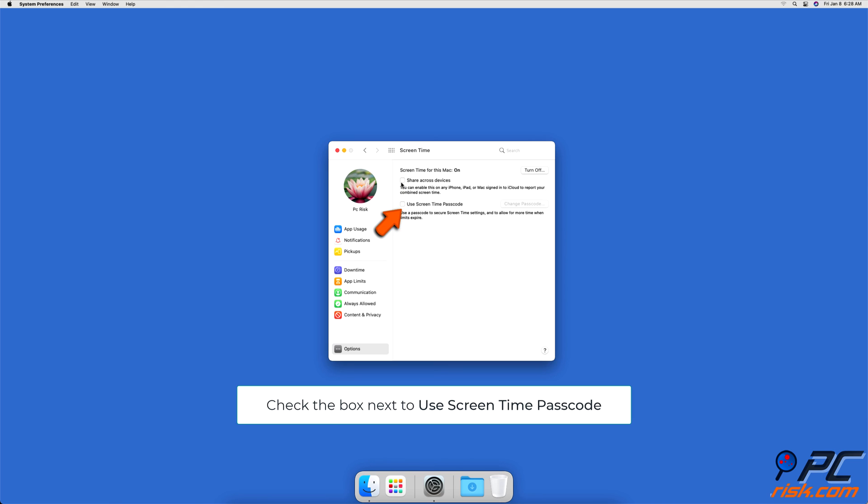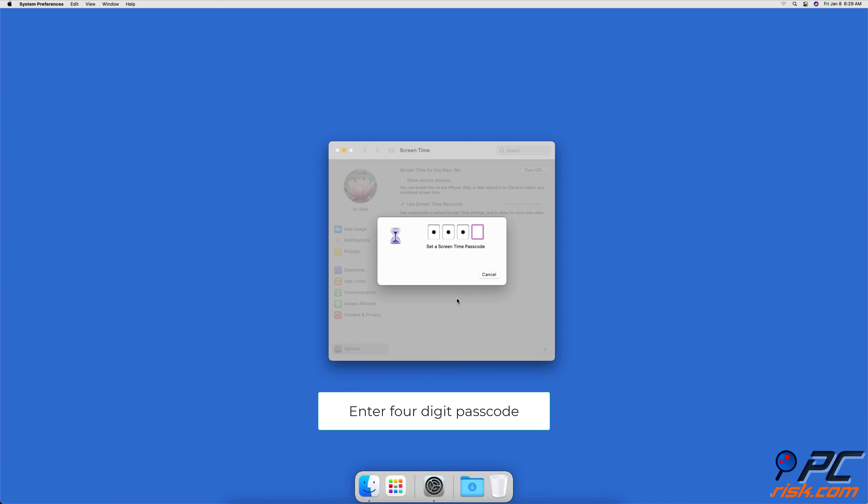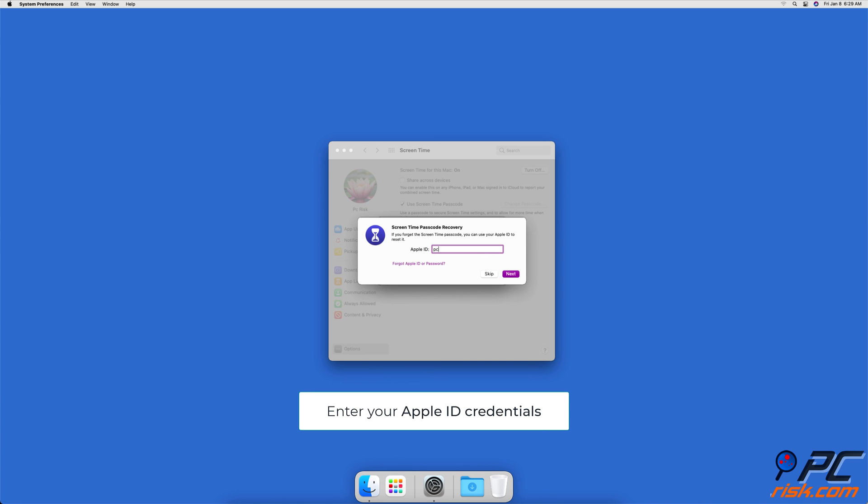To set up a Screen Time Passcode, check the box next to Use Screen Time Passcode, enter a 4-digit passcode, then enter your Apple ID credentials and the passcode will be set.